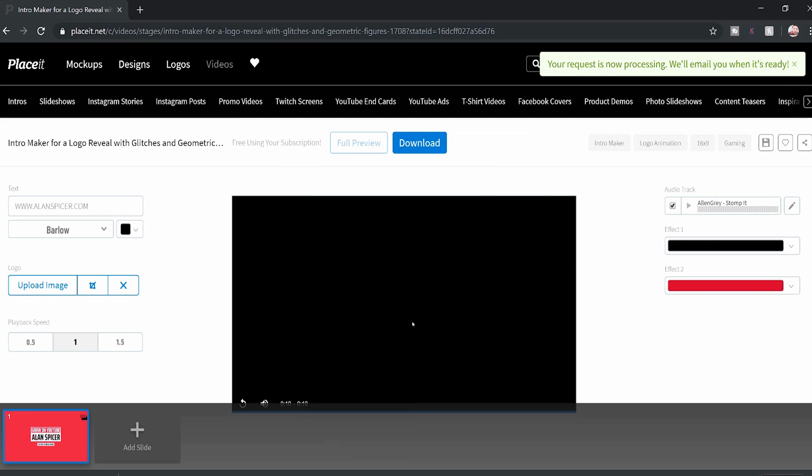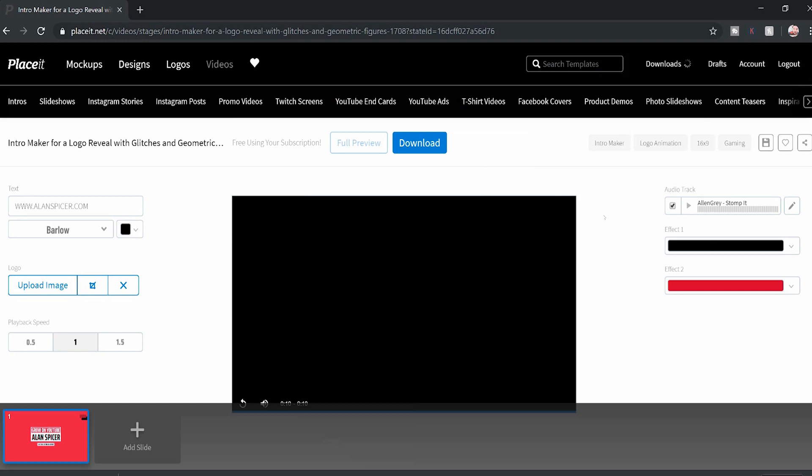What this does is it adds it to a queue in the top right-hand corner. And it will email me once it's done. Or if you've got the patience, you can sit on the website and you can see that little thingy up at the top right-hand corner slowly spin around.